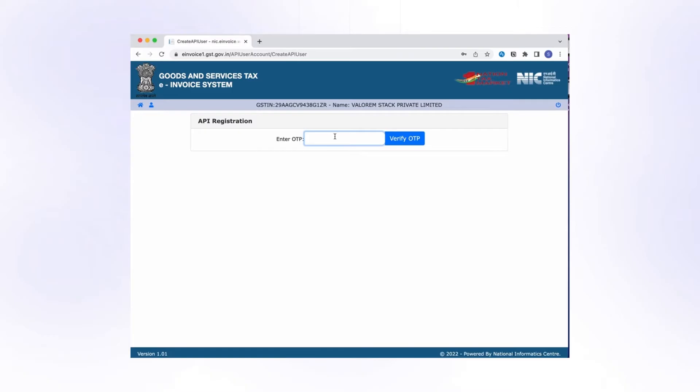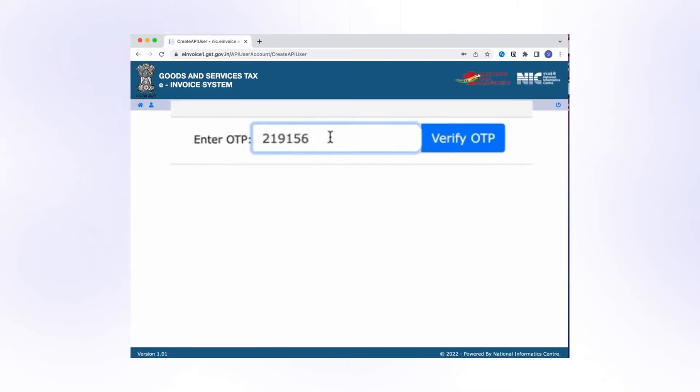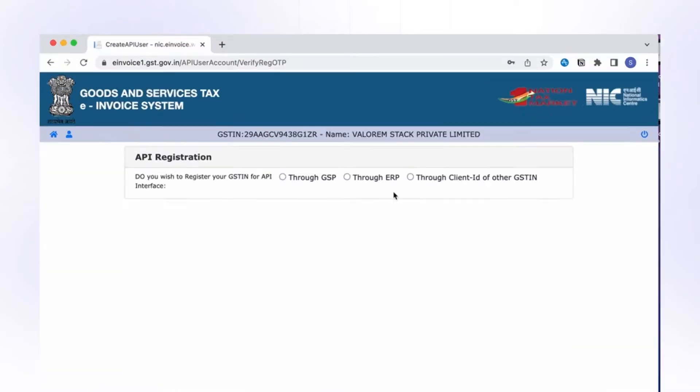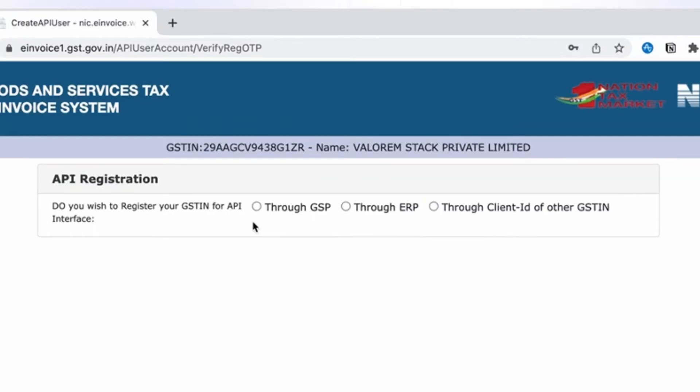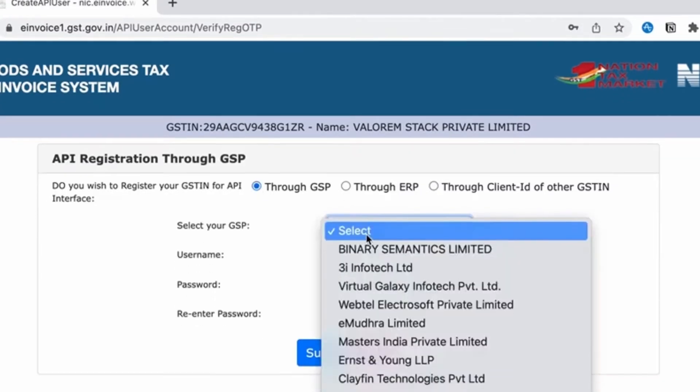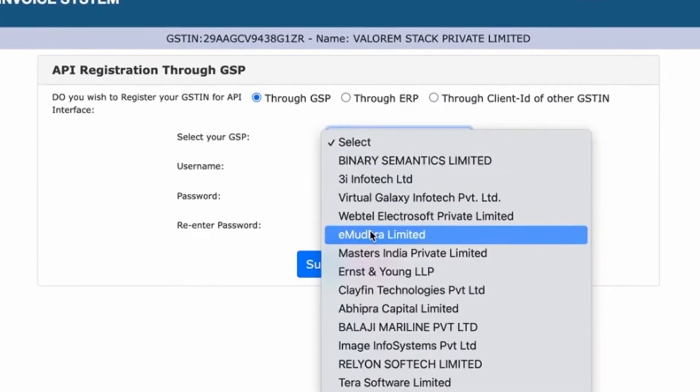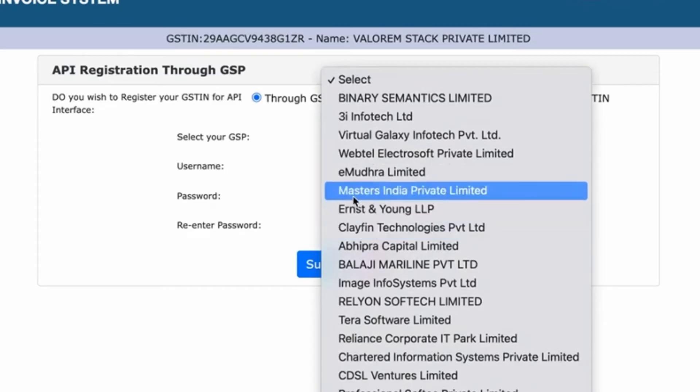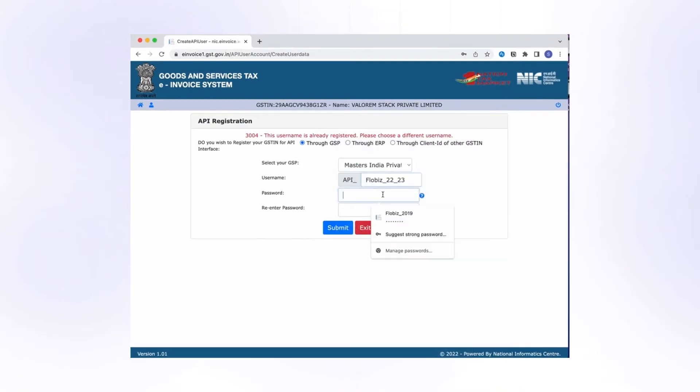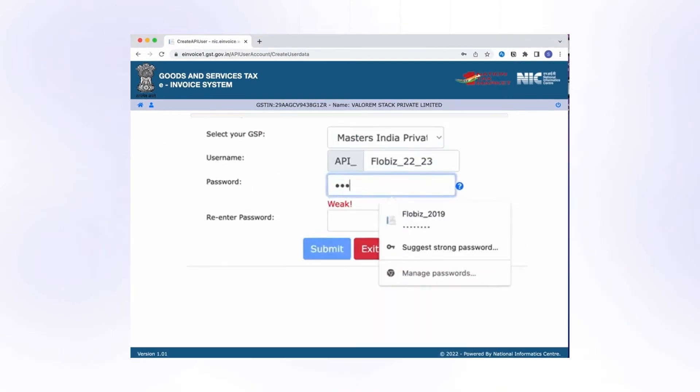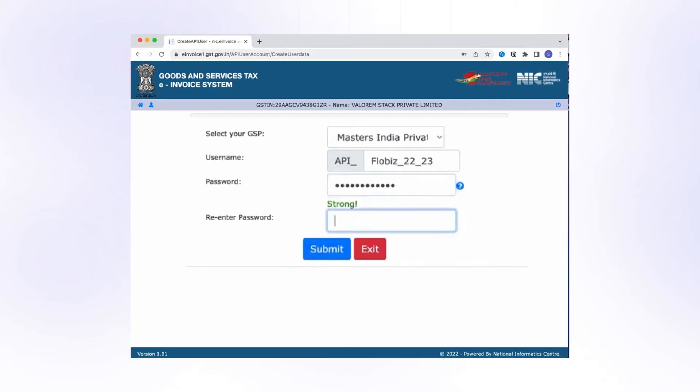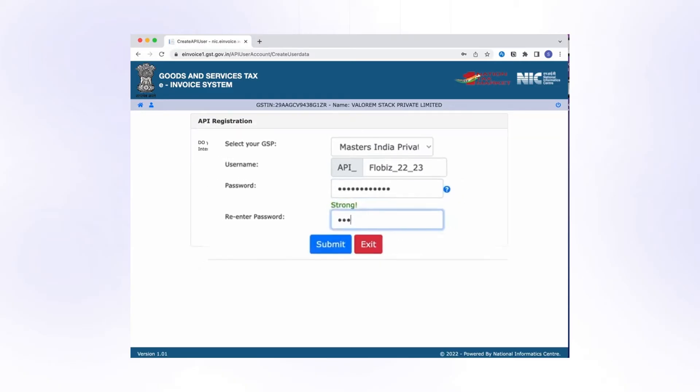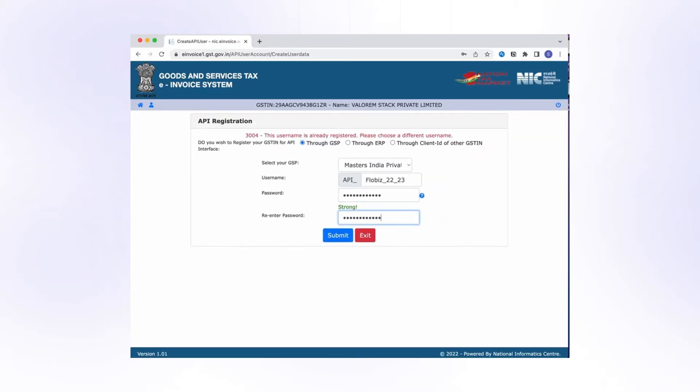Enter the OTP sent to your registered mobile number to proceed further with the registration. Select through GSP from the available three options. Select your GSP as Masters India Private Limited from the dropdown. Type your username and check for its availability. Once username is finalized, type your password and click on Submit.